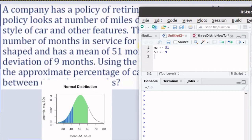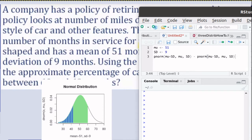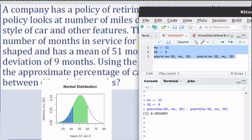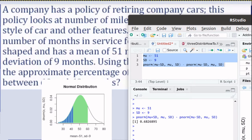So let's do that calculation in R. We'll look at pnorm of mu plus one standard deviation — which is the green area — minus the pnorm of mu minus one standard deviation, which will give us the area within one standard deviation of the mean. Running that gives us 68% of the population is within one standard deviation of the mean.